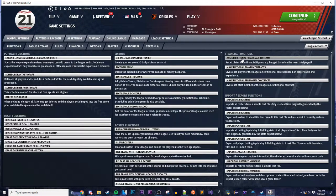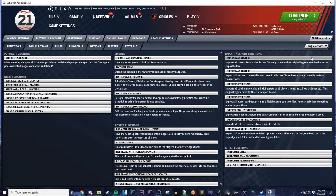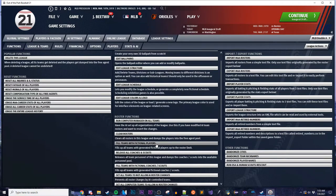One more thing before we get started. The Quick Start contains 1,500 historical players, because you want to fill all 30 MLB teams with a full 25-man MLB roster, along with a 25-man AAA roster, all with historical players. That doesn't cover all the minor league affiliates, so if you want to fill those with fictional players, go into the League Settings tab, select a league like AA, and hit Fill Teams with Fictional Players. They already have fictional coaches and scouts, so you don't have to worry about that.